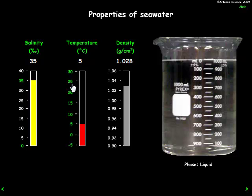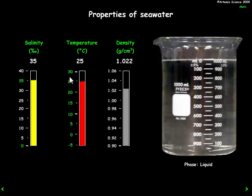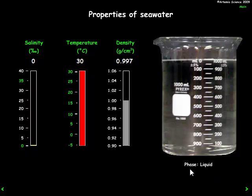Going back to 35 parts per thousand salinity, starting with lower temperature water, the density is a little over one — quite dense. As we increase temperature, the density goes lower. And if we decrease salinity down to zero, the density drops as well. So the more saline the water is, the more dense it is and the more it will sink to deeper depths.